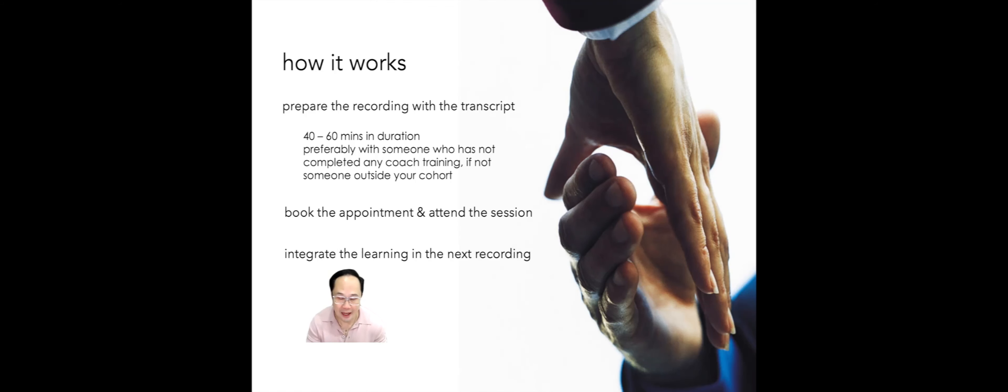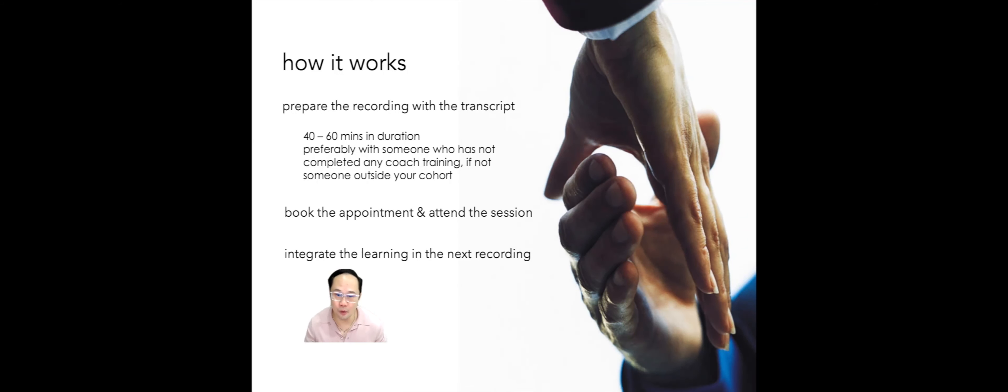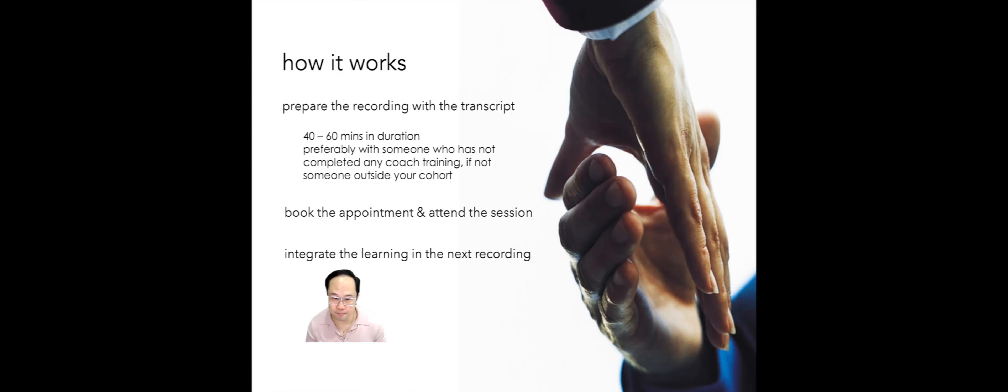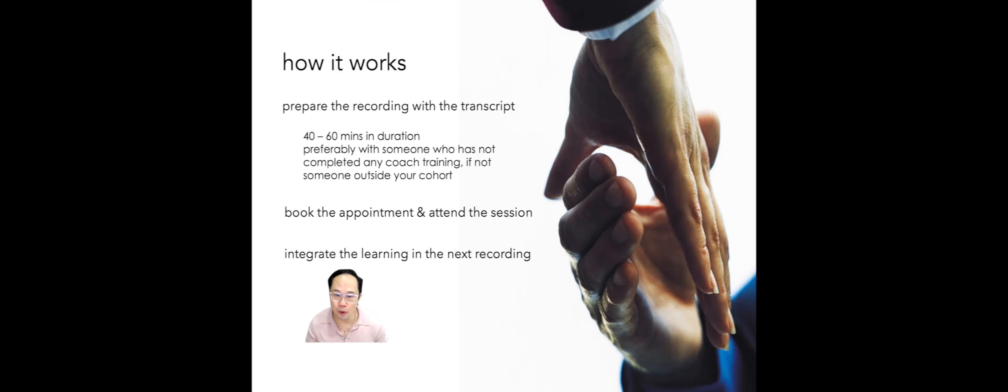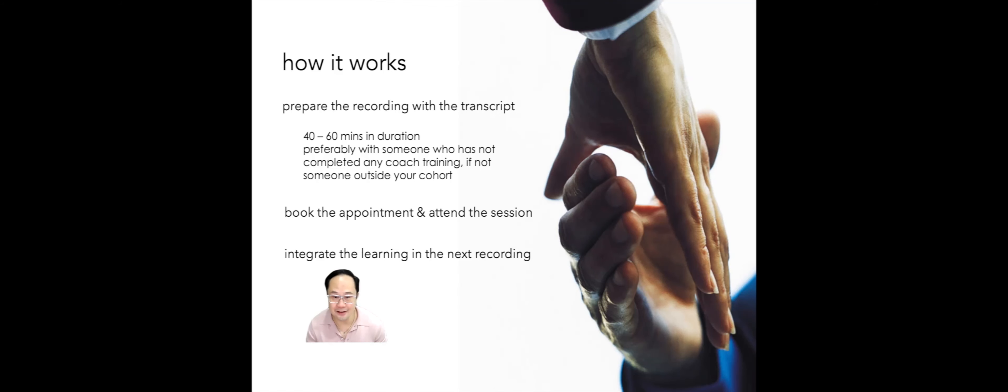As for the client, we prefer that you work with someone who has not attended any coach training. Find someone who is not familiar with the coaching process. If this is difficult for you, you can reach out to your friends at the core level. You might be wondering why not friends in the advanced training. Well, by this time, they might be running out of topics, and they are familiar with the process.